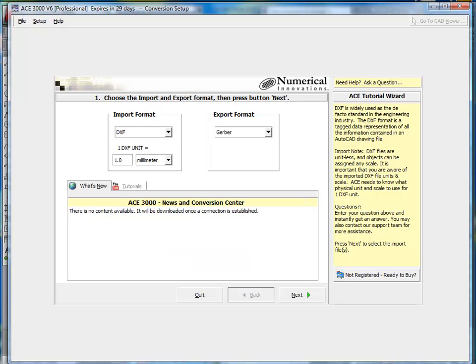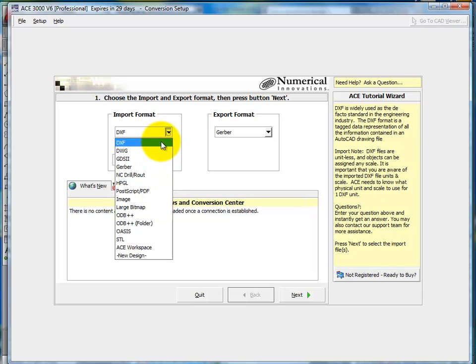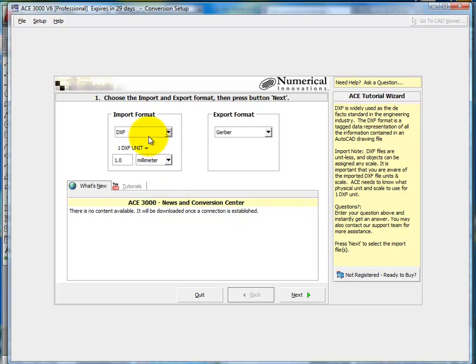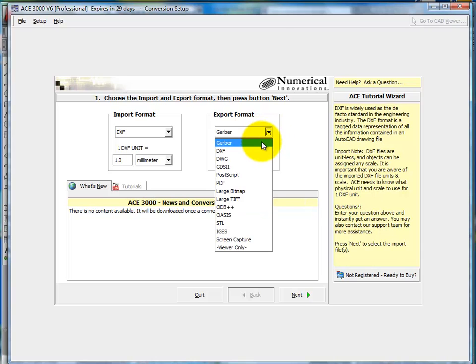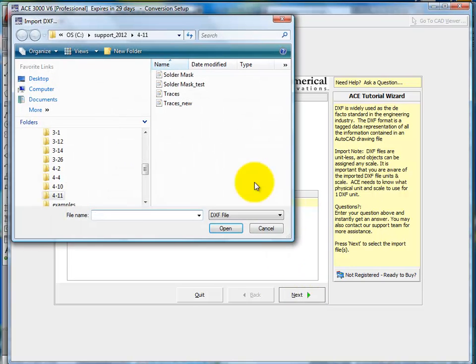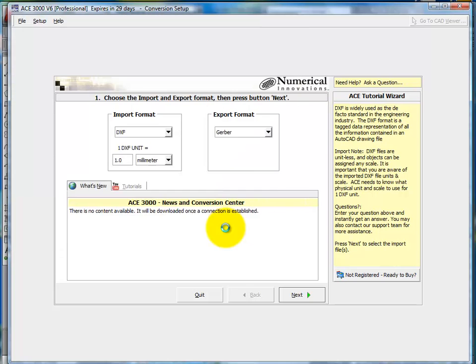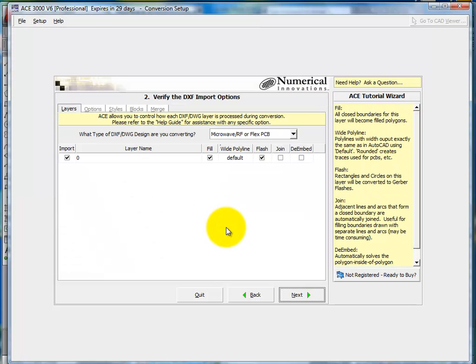So what I'll do is I'll go ahead and start up ACE. With ACE, I can select all different various types of formats. However, in this tutorial, I'll be selecting DXF. And for the export, I'll choose Gerber. The units, millimeters. And so I'll go ahead and select my DXF file that I just displayed.